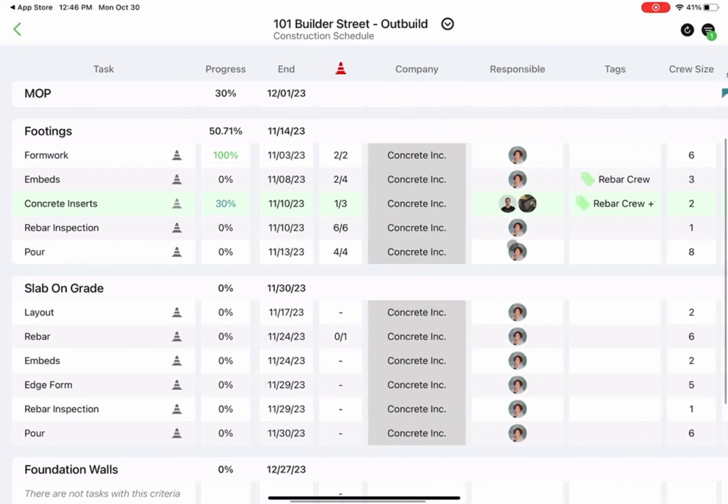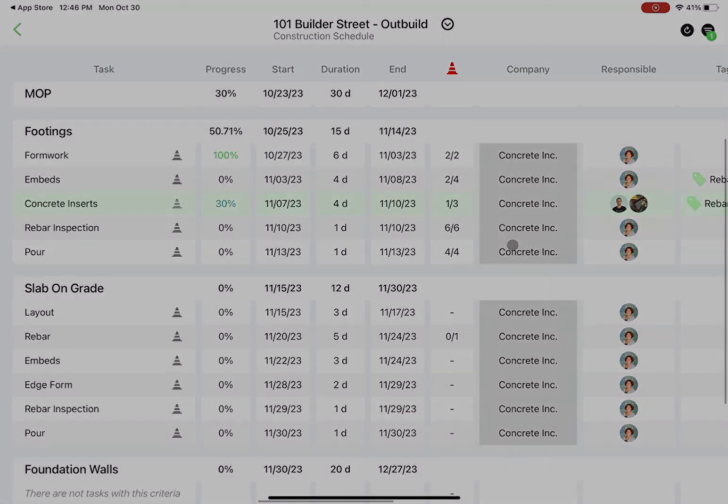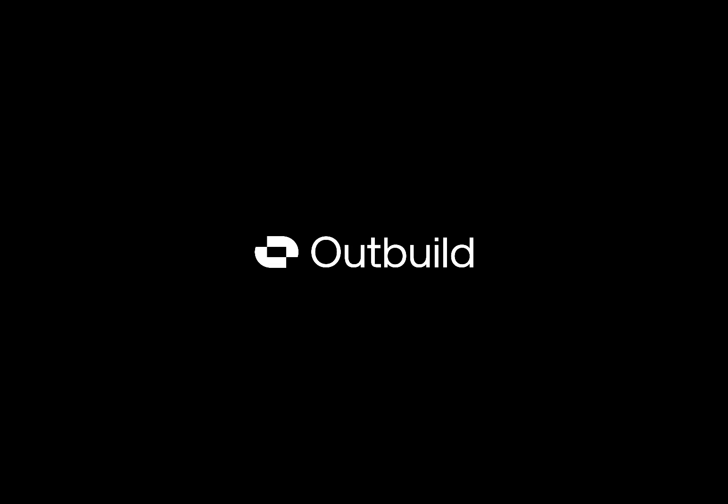So another great Outbuild integration and a tool that will help you save time in the field and keep all of your field crews and office staff aligned to the plan. Stay tuned for more. We are just getting started.